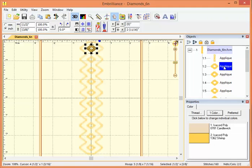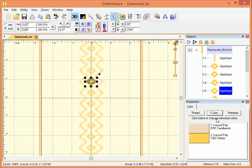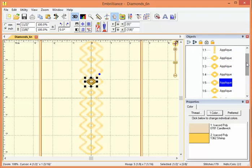Then we have a diamond. And each of these diamonds is its own object and each of them has two colors. So you can see we're flipping back and forth between two colors.